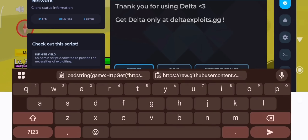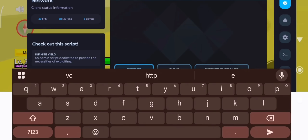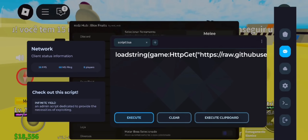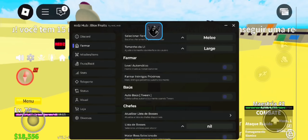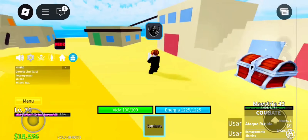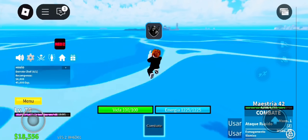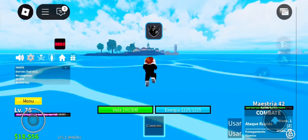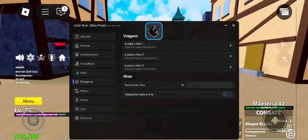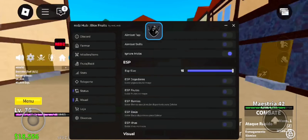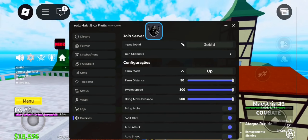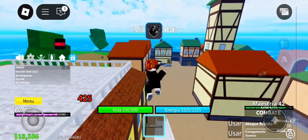Welcome back to the channel. Today I'm bringing you something a lot of you have been asking for: the mobile version of Delta Executor. Yes, it actually works — whether you're on iPhone or Android, this tool lets you run Roblox scripts directly from your phone with no PC, no root, and no jailbreak needed. Just your device and an internet connection and you're good to go.